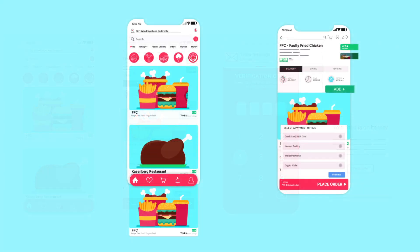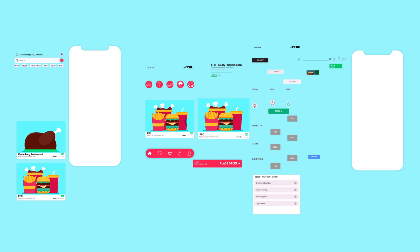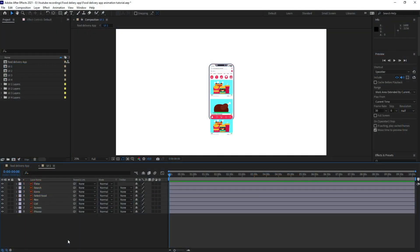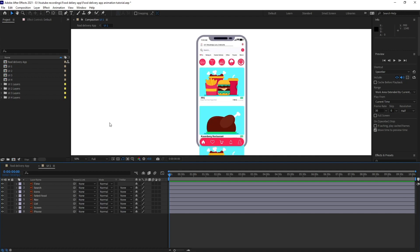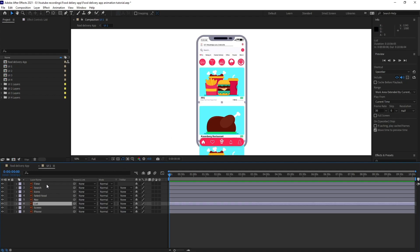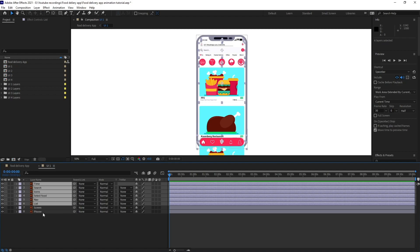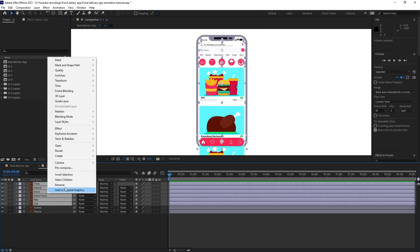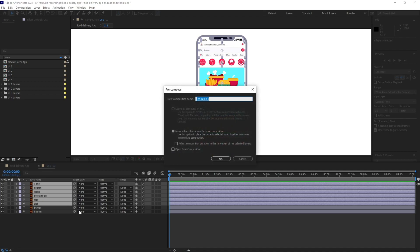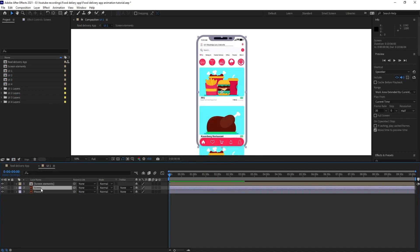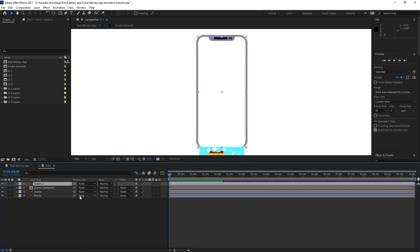Let's take the first two UI pages, and this is how I have separated the layers of the UI elements. Now let's jump into After Effects and proceed with our animation. We are going to start with the first UI page, so I'm going to select all the elements except the screen and the phone layer and precomp it — let's name it 'screen elements'. I'm going to copy this screen layer again, put it above, and choose it as an alpha matte.